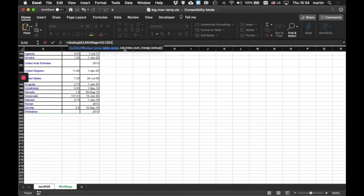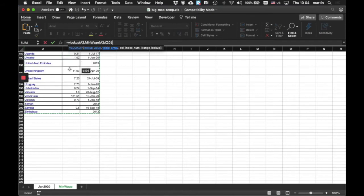Okay. Now, what else do I need? The column index. Okay. So, when you look it up, I want you to take the second column. So, I'll say, comma, two.